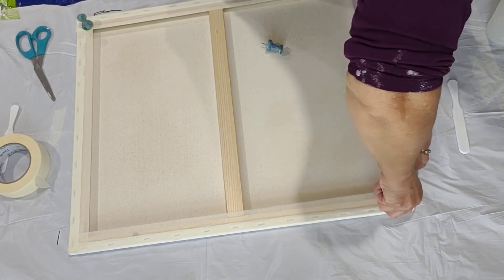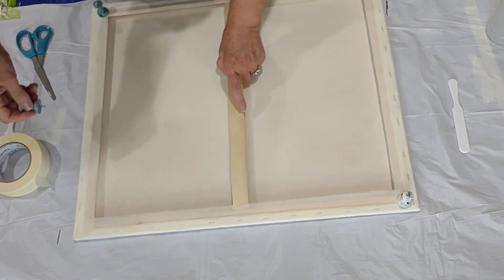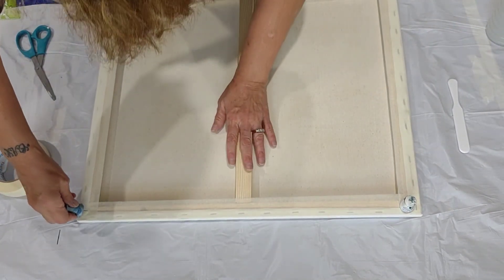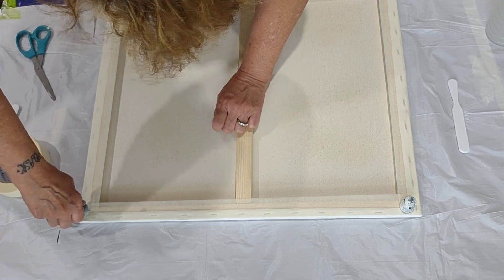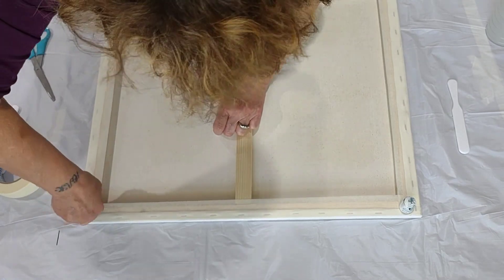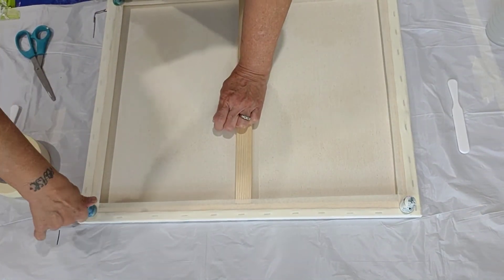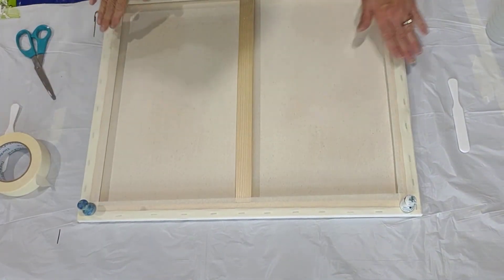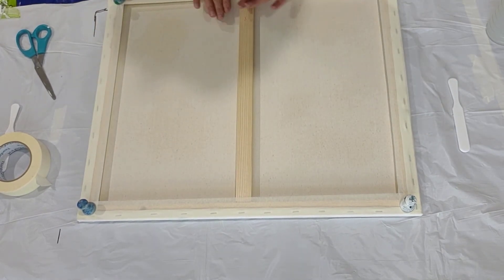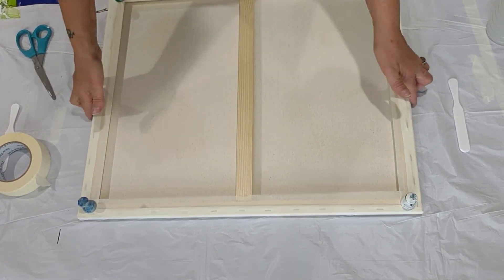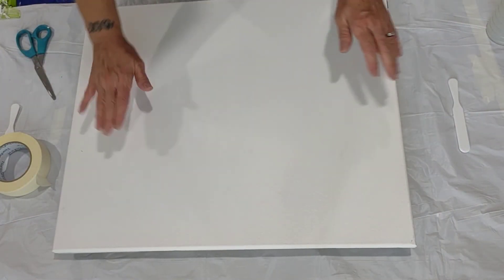I like to use these big push pins because I can leave them on and set the canvas to dry after I'm done painting. So once this is done, you are ready to paint.